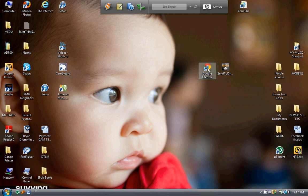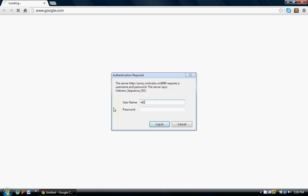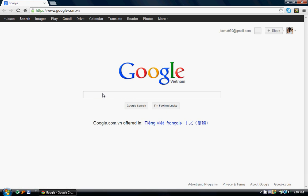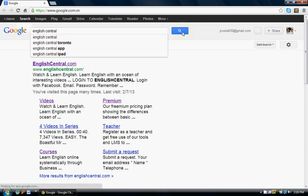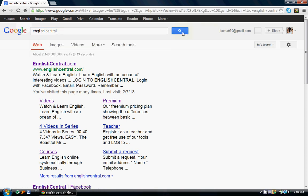Let's take a look at how to log on and search for a video on EnglishCentral.com. Go to your chosen search engine — I'm going to use Google here. Once Google opens up, you're going to type in EnglishCentral and search. You'll see it's going to be the first site that pops up, EnglishCentral.com. Open that up.